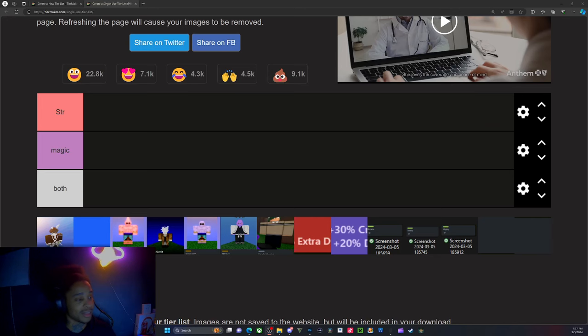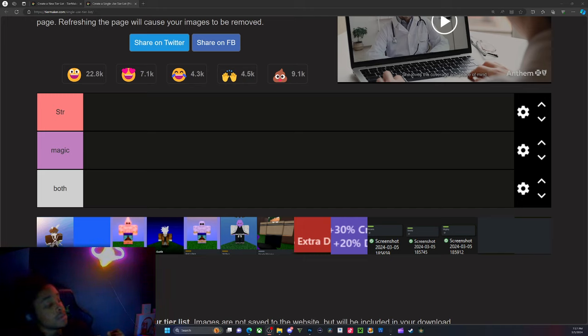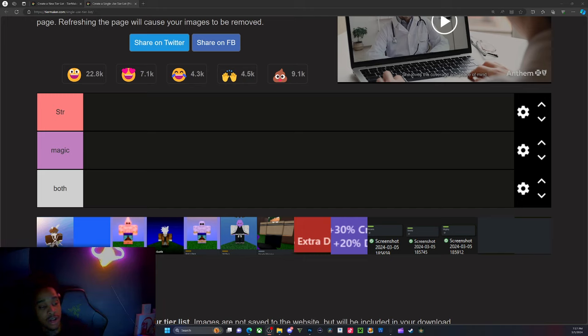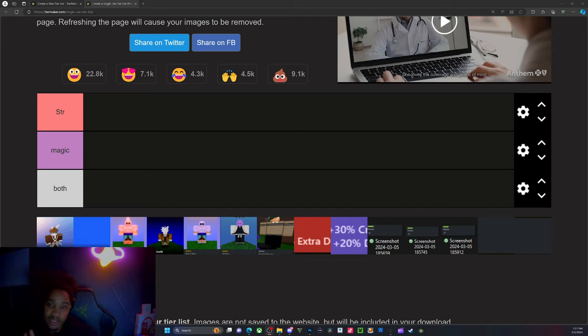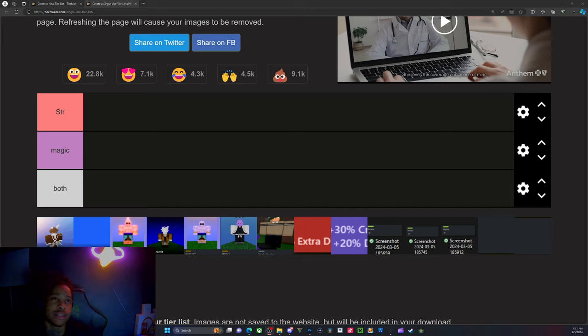But yeah let's get straight into it. Like, comment, subscribe and join the family. We're on the road to 7k subscribers and the link to this game is down below in the discord also.